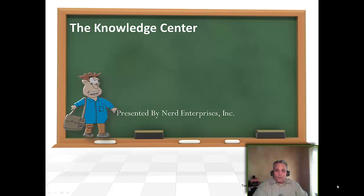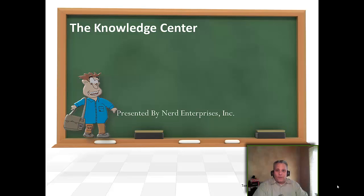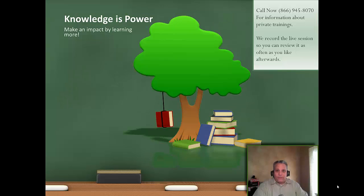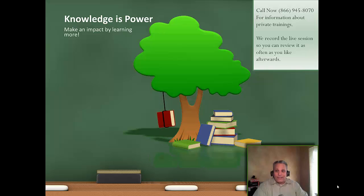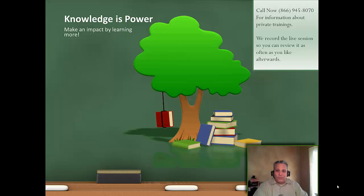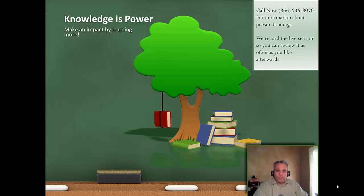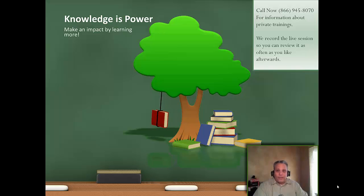This is Seth David from the world famous Nerd Enterprises Incorporated bringing to you another special screencast. This time we're going to talk about what is a mind map. Knowledge is power. Make an impact by learning more. Call me right now at 866-945-8070 for information about private trainings. We always record the live session with you so you can review it as often as you like afterwards.